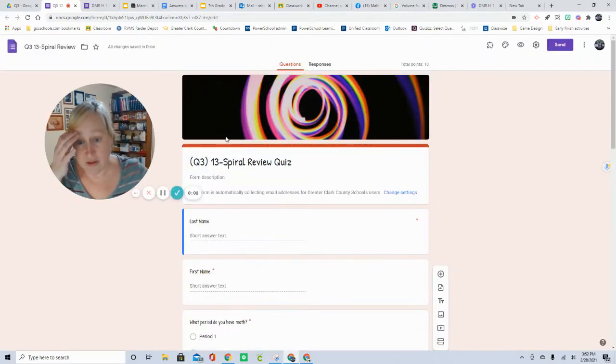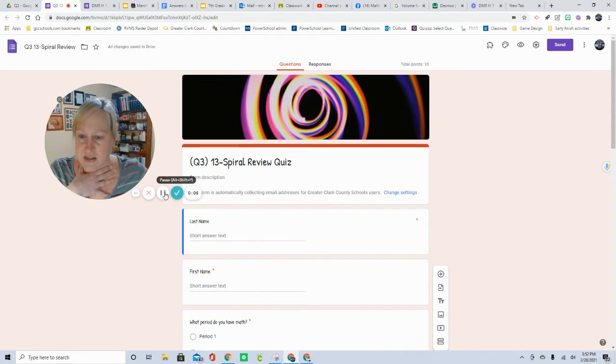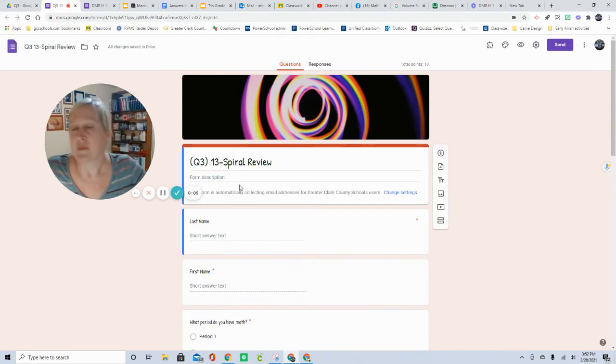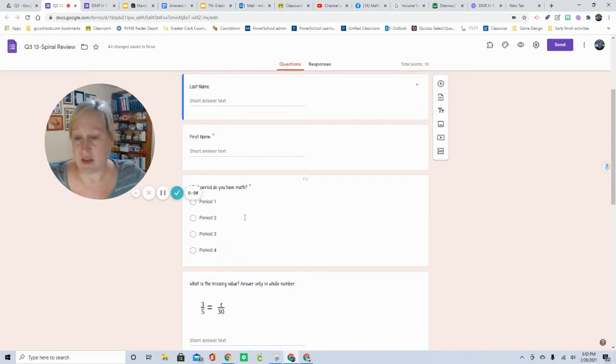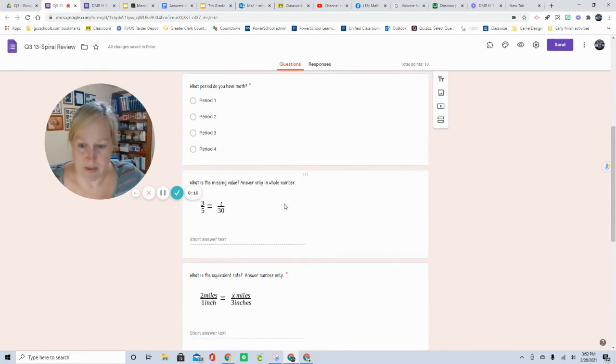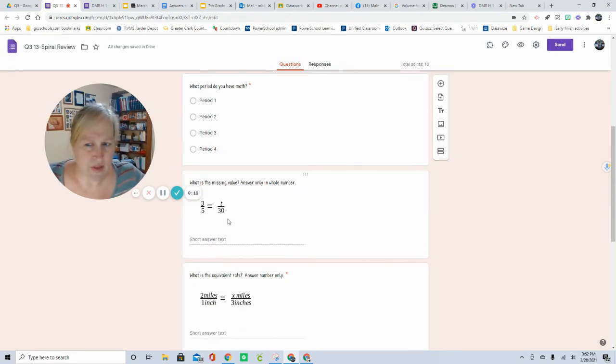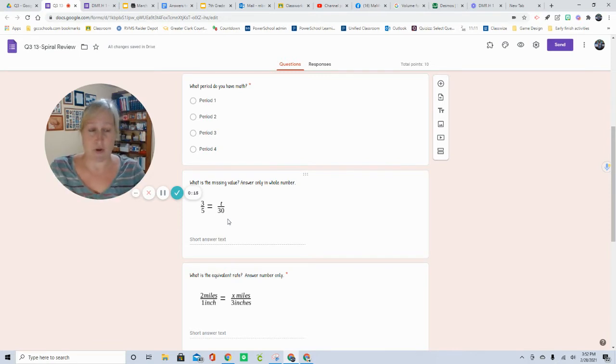Okay, we are doing a spiral review number 13. You will enter your last name, your first name, and then tell us what period you take math. These are something that you should have covered last year in sixth grade. We pulled these straight from a sixth grade book.